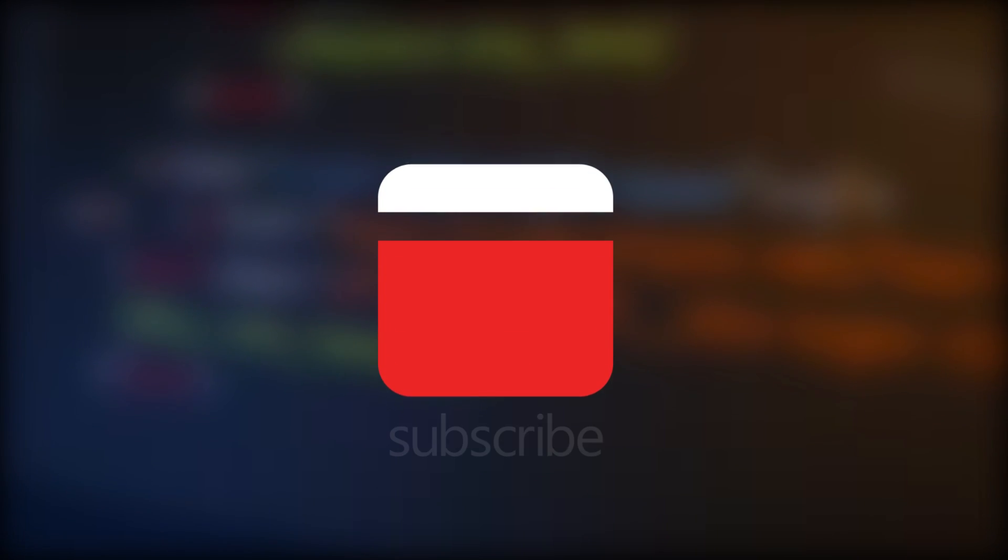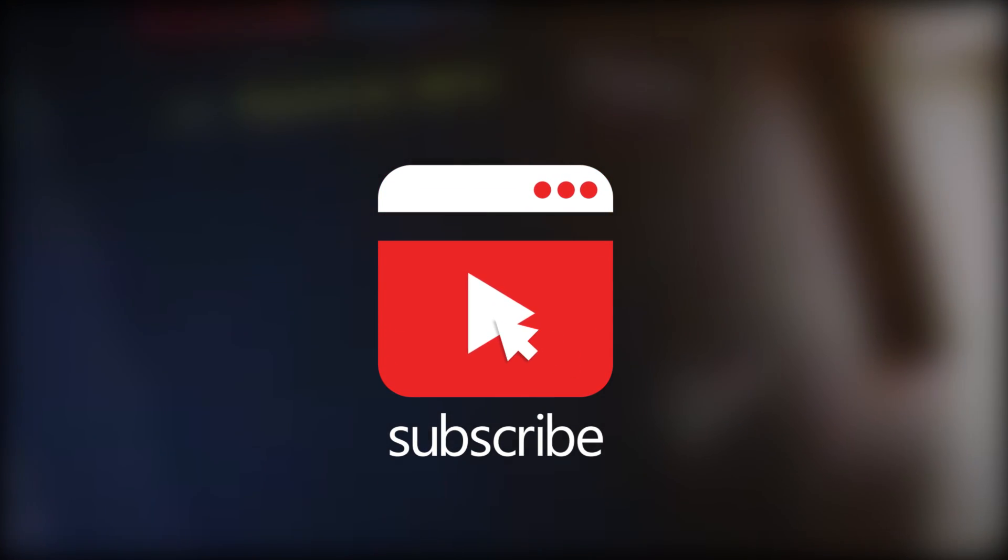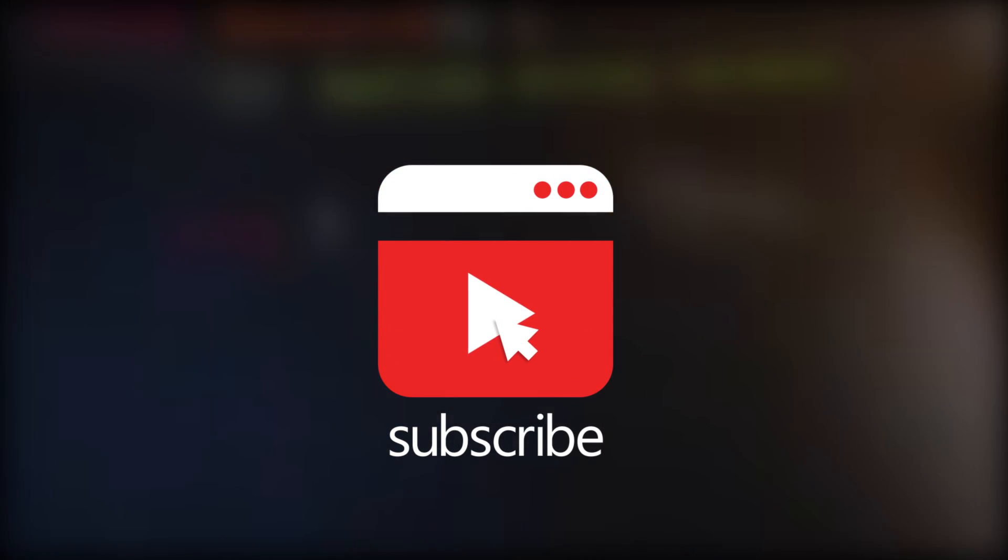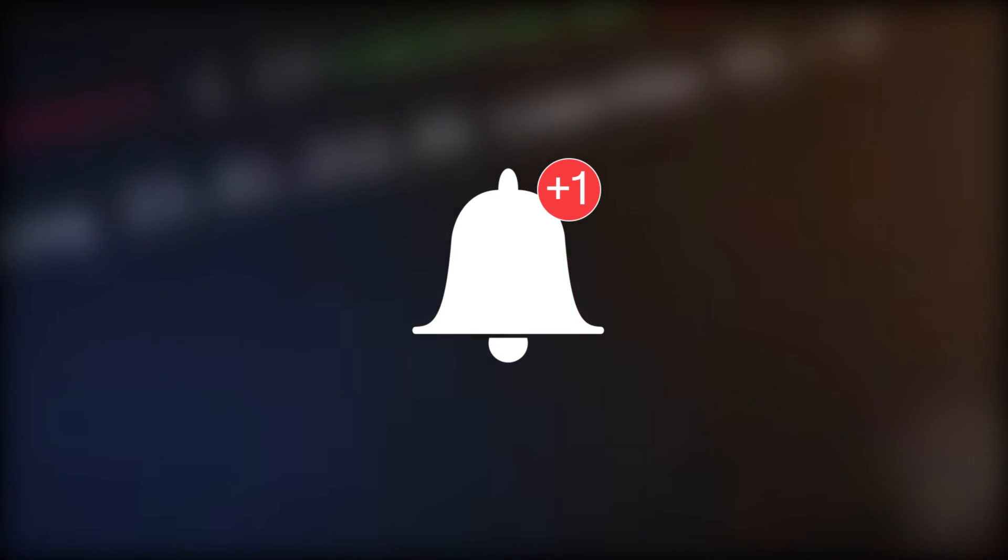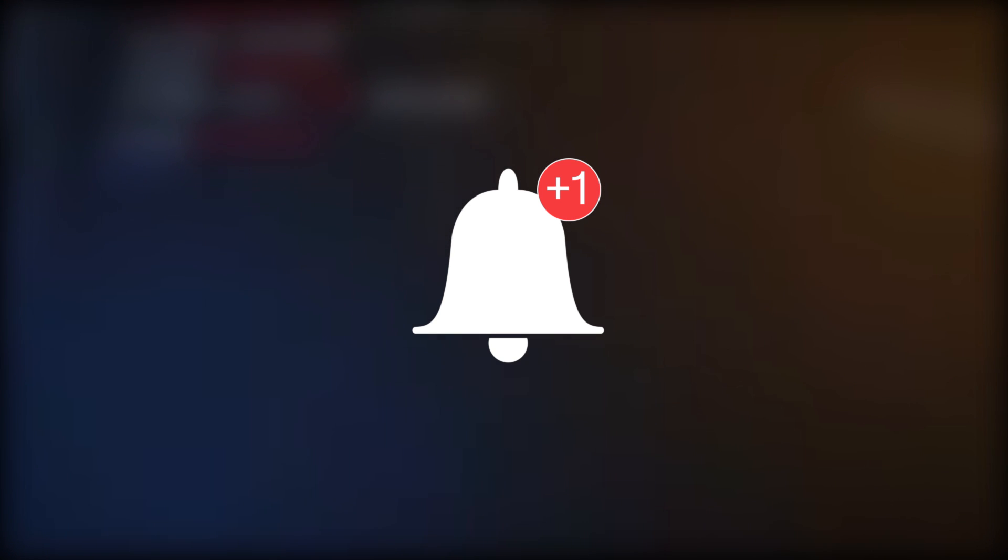And one more thing, if you liked this video then don't forget to subscribe and press the bell icon to receive instant notifications.